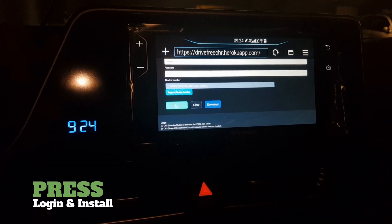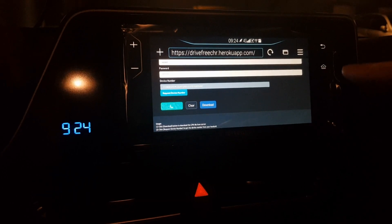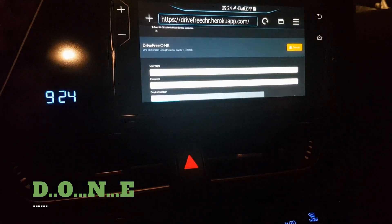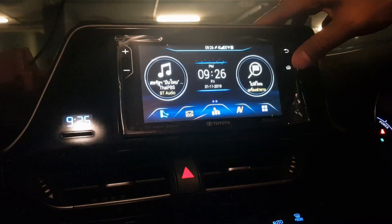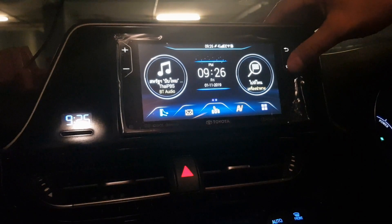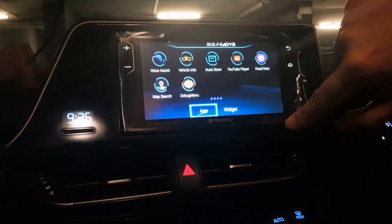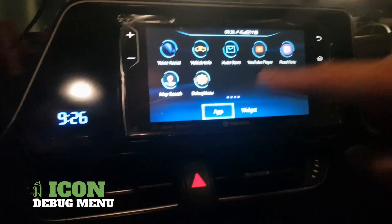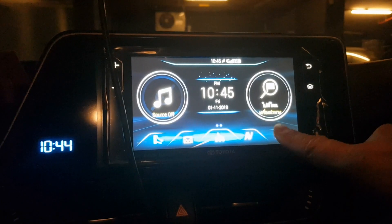After the download is done, press Login and Install. Enter your username and password again and press Login and Install to proceed. After it's done, you need to see one new software appear on the screen. Let's go to the app.